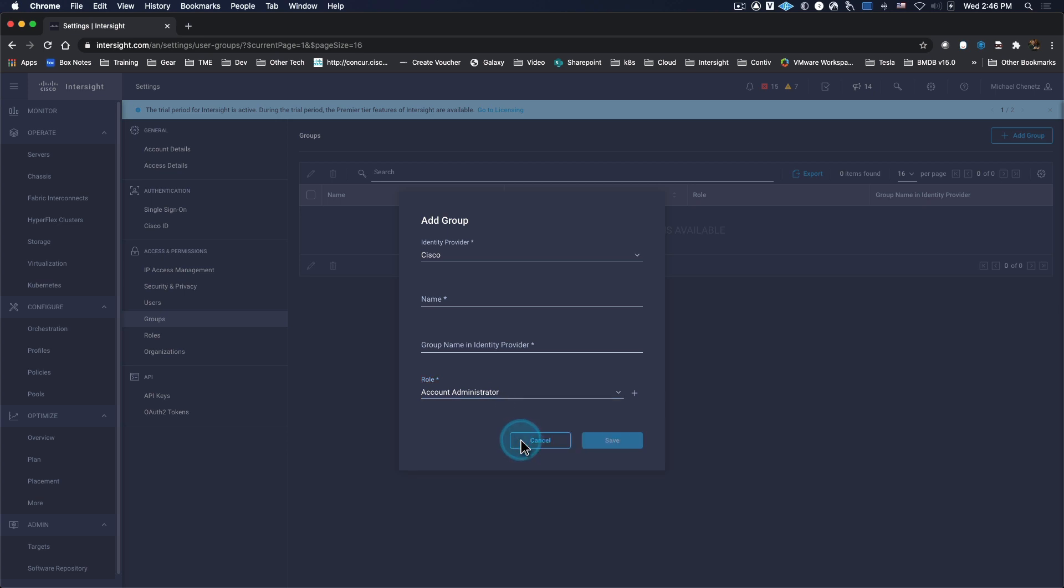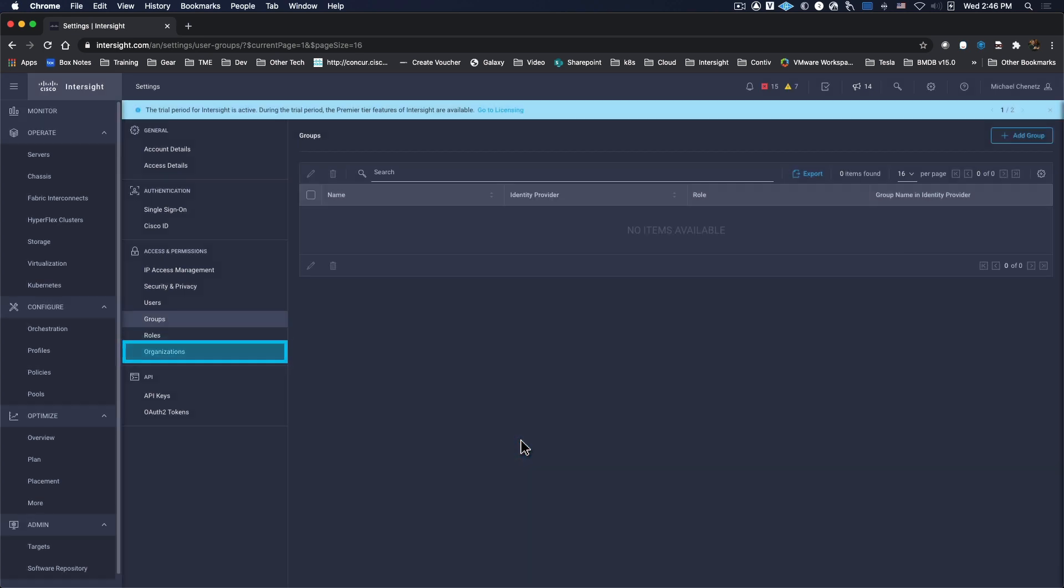In addition, assigning organizations makes it possible to provide the right people access to the right resources.